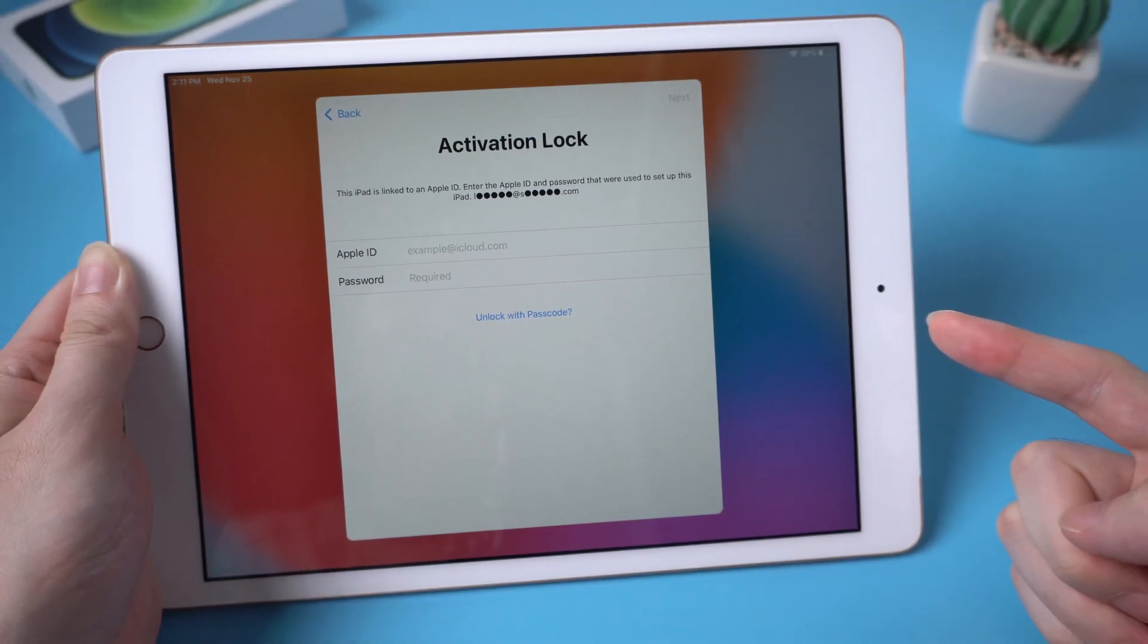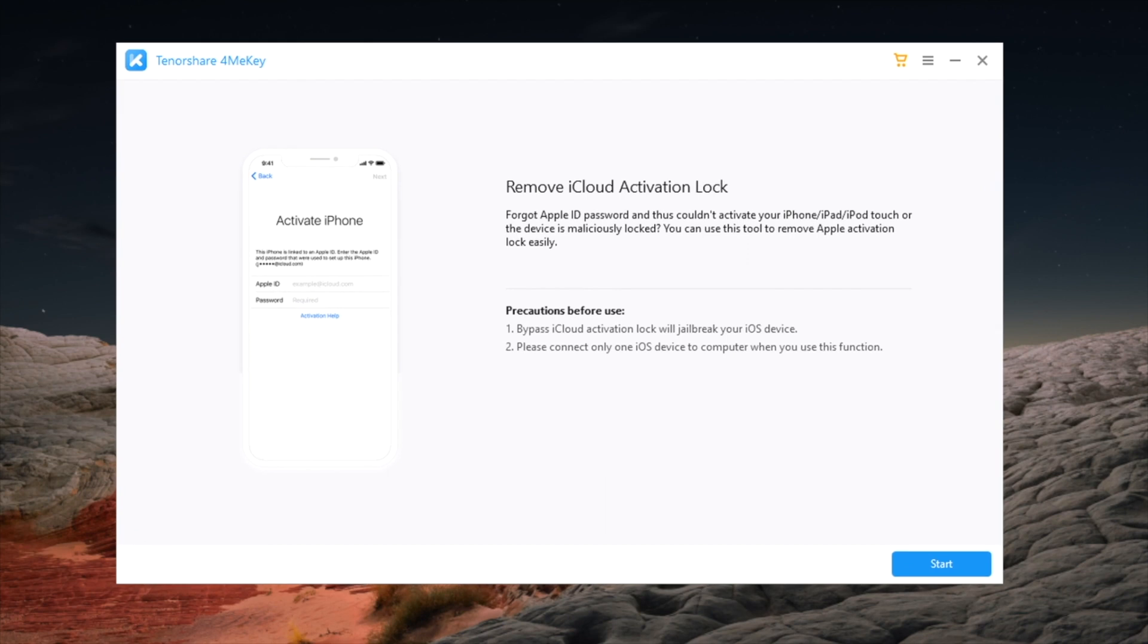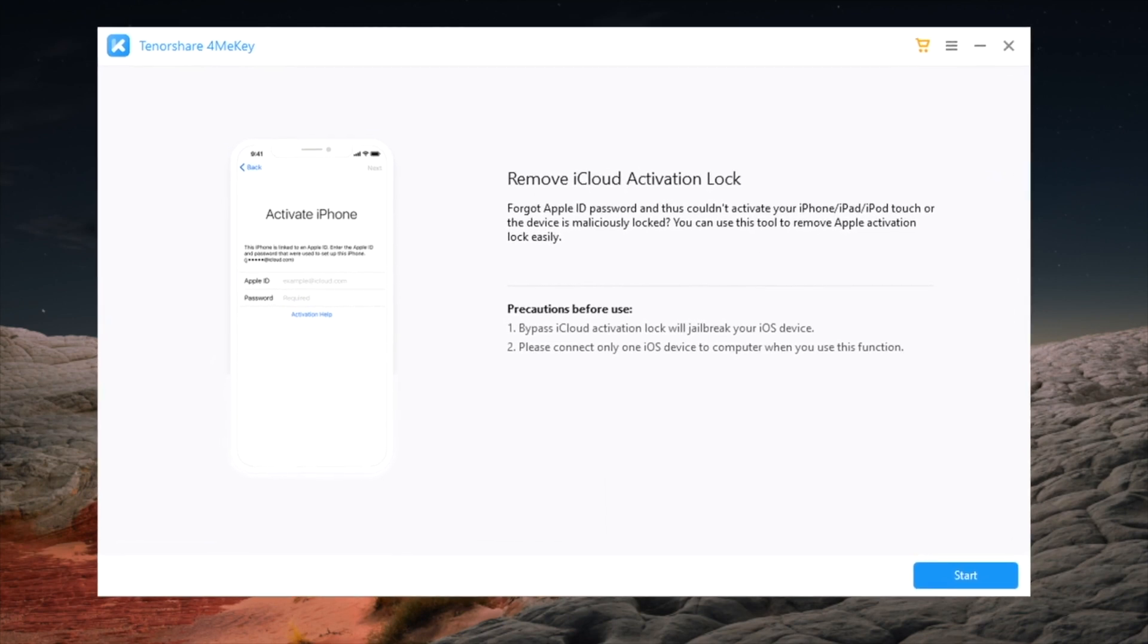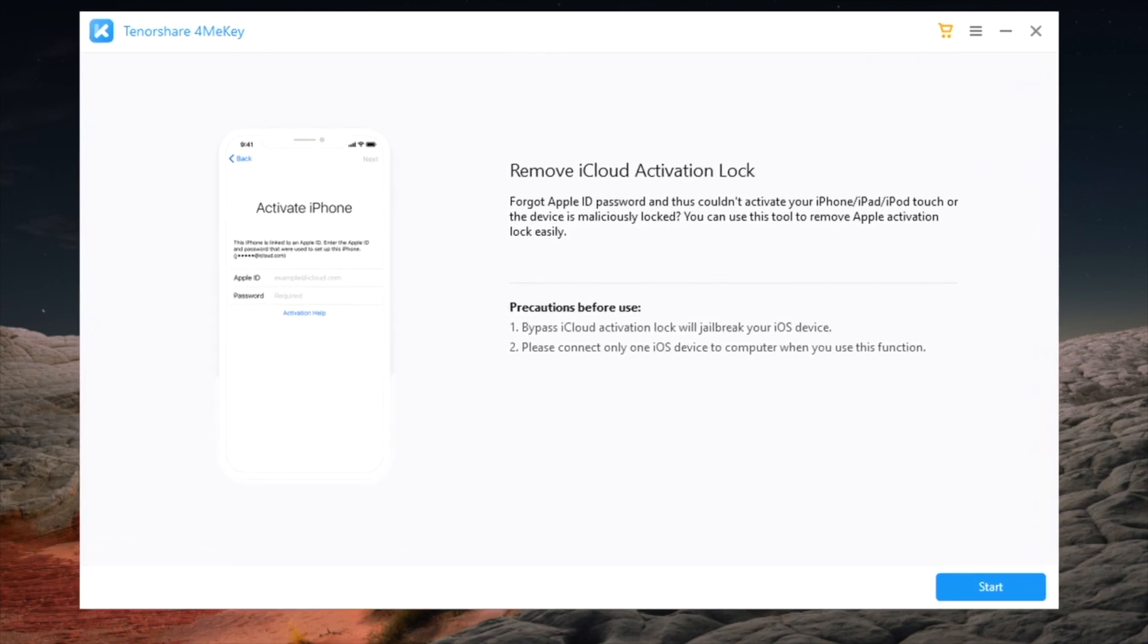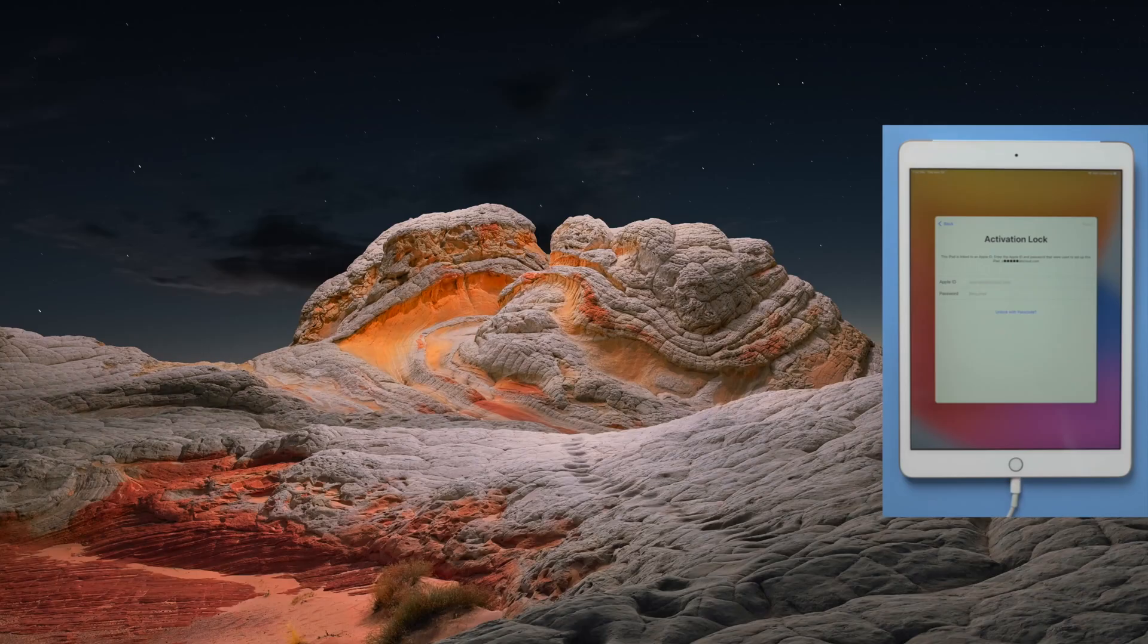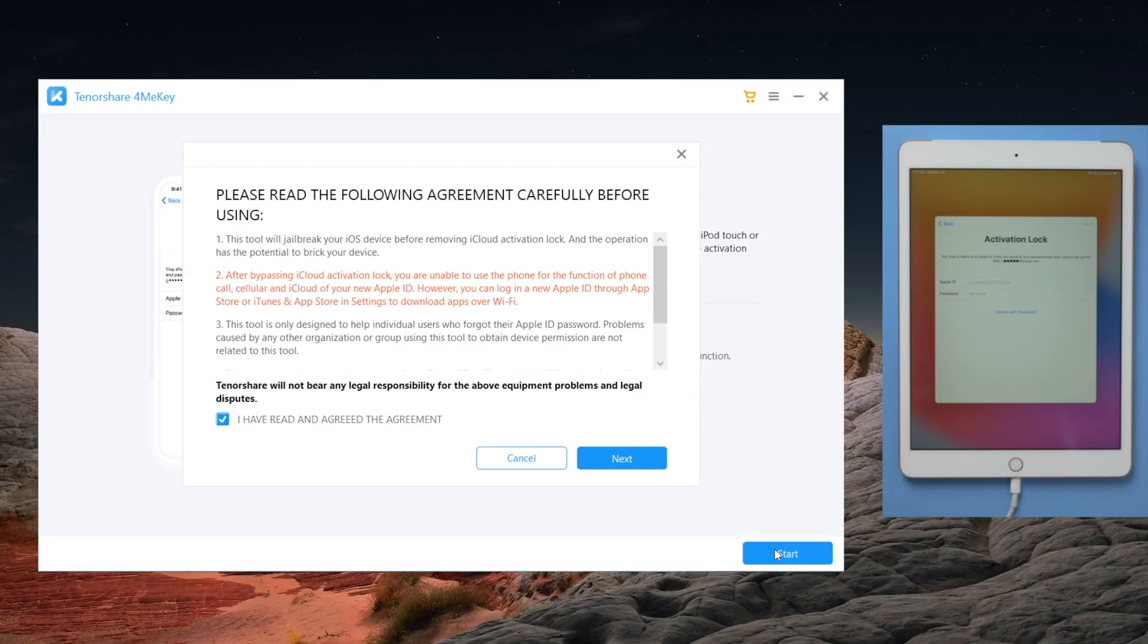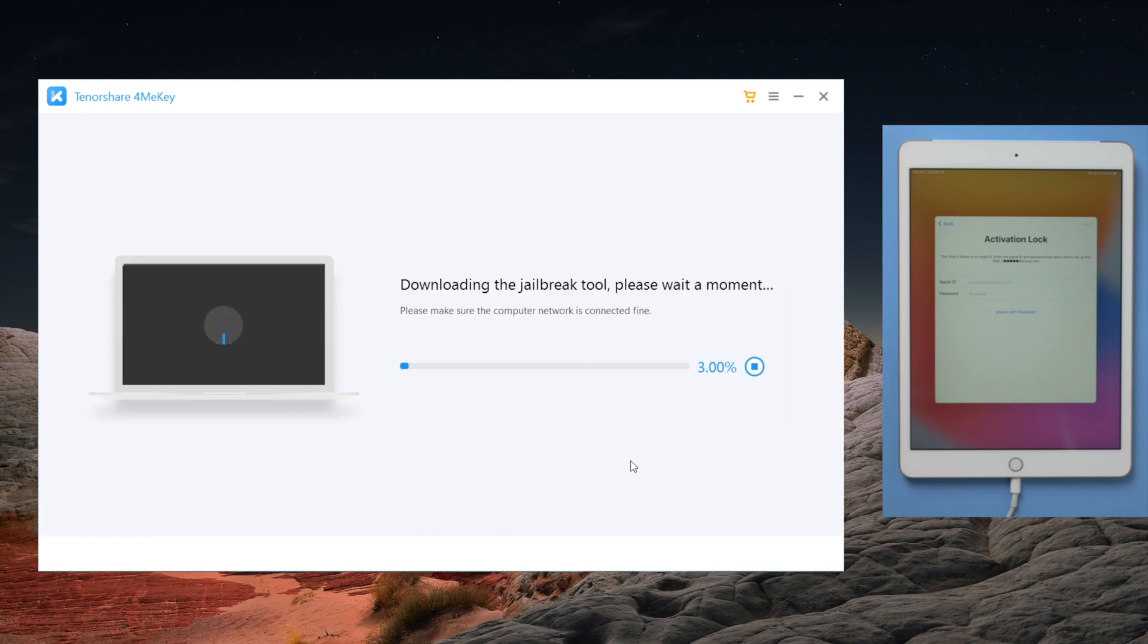No worries, there's a tool that may help you, it's called 4MeKey. You can check the link in description below if you'd like to download. So once installed, connect your iPad to the computer. Then proceed with each of the blue buttons till you get here. Once your device is detected, 4MeKey will start to download the jailbreak tool. Just keep waiting.